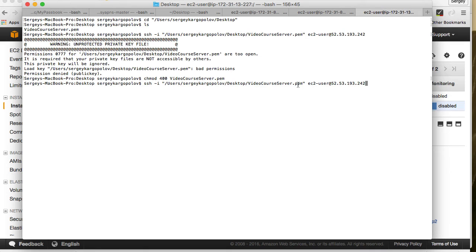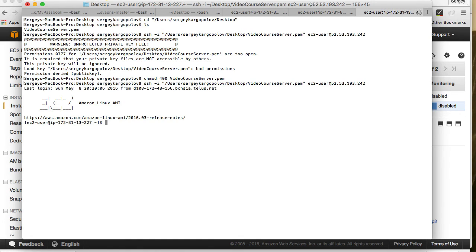Then ec2-user and then the public IP address to my Amazon EC2 instance and I hit enter. This is it now. I'm connected to Amazon Linux.